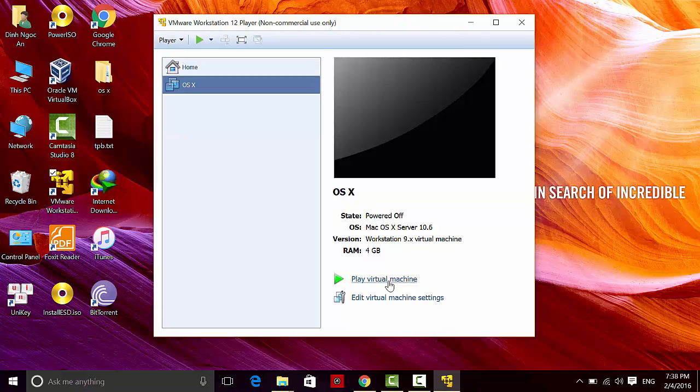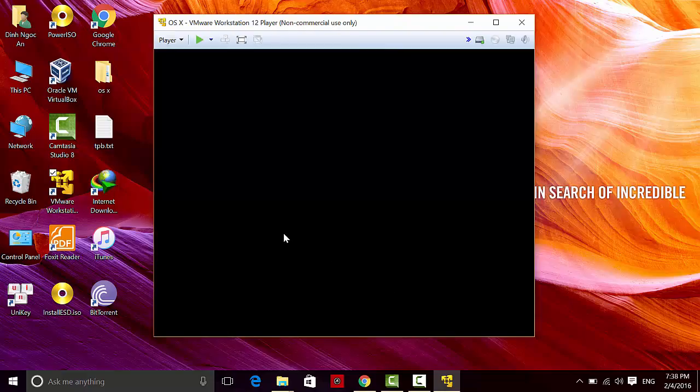Go ahead and play the virtual machine and wait while it boots up.